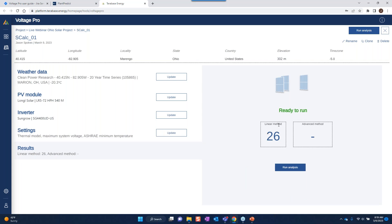For the linear method — the most basic calculation using datasheet and ASHRAE information — the calculation has already been completed: 26 modules per string. To get the advanced method calculation, I need to run it through PlantPredict. Let's go ahead and run it.